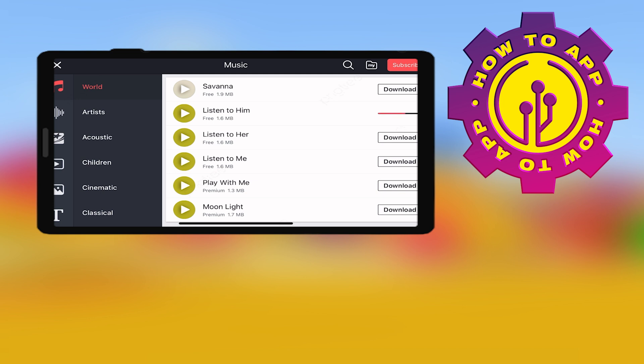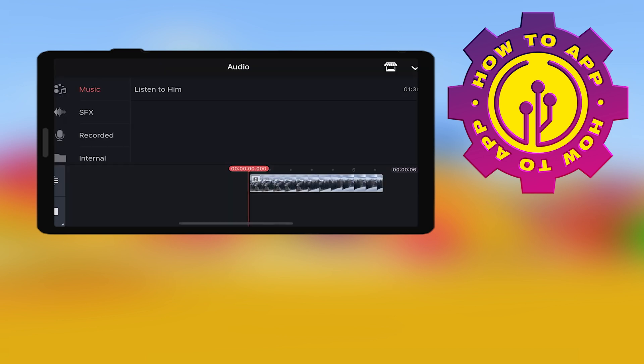They're all royalty-free on this app, so just download it and it will install. Then you can play that on your video. Once that's on, you'll see here, just click it.